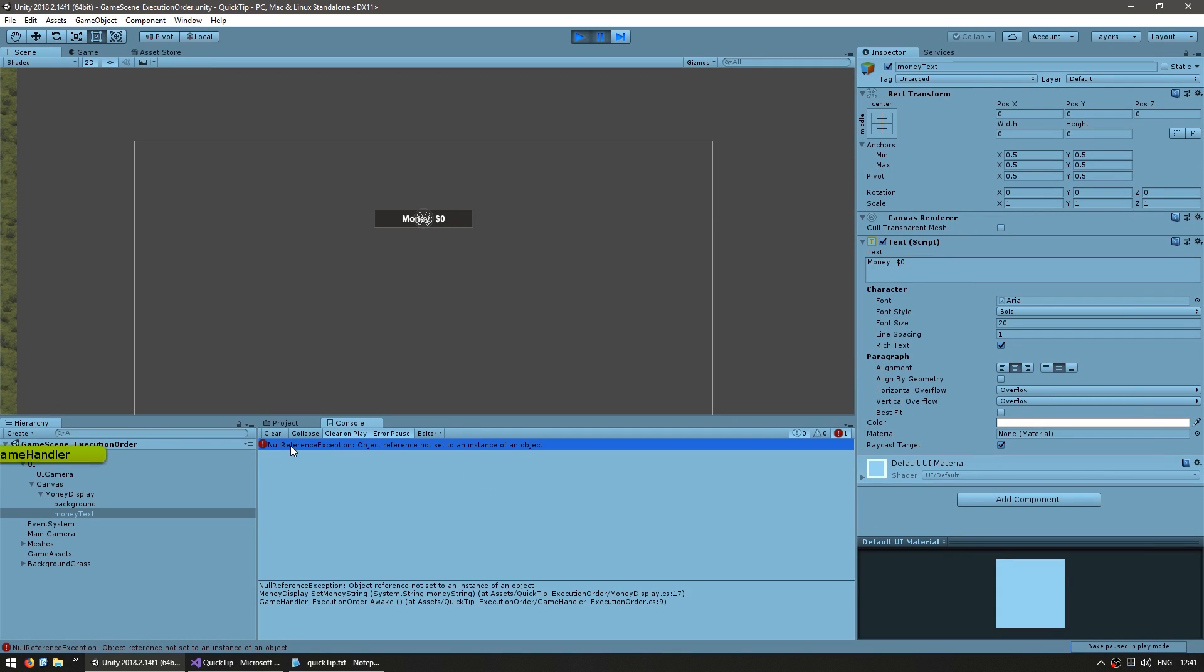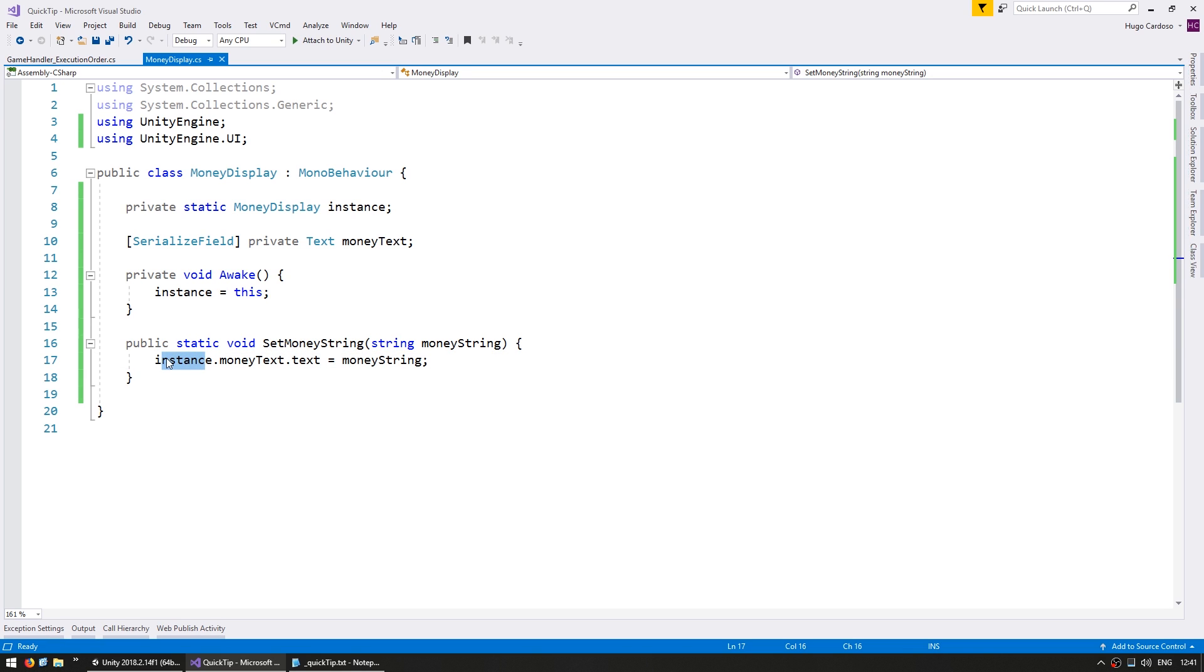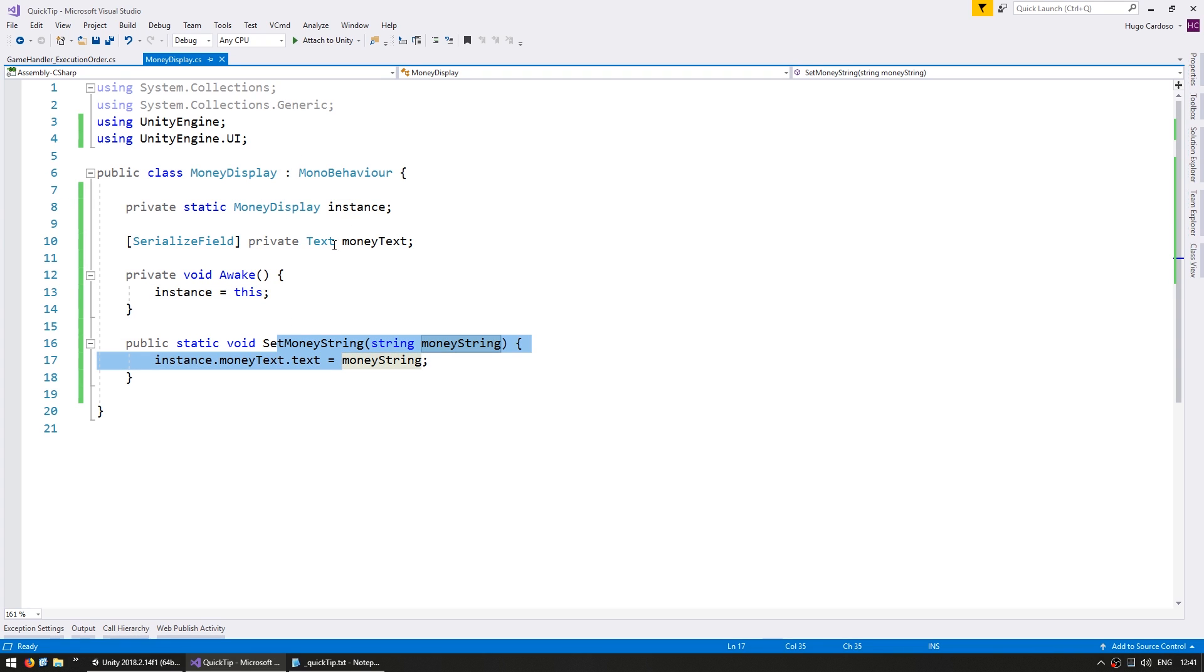And upon running the code we have an error. Right here a NullReferenceException which if we click we can see that the null reference is on our instance. This is giving us a NullReferenceException because the instance is currently null. And the instance is null because we are calling this function before this script has had a chance to execute its Awake.